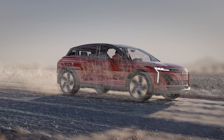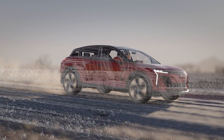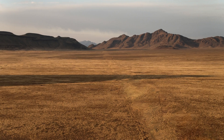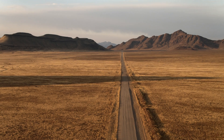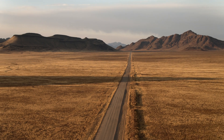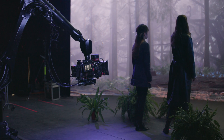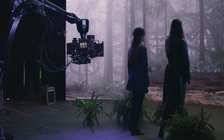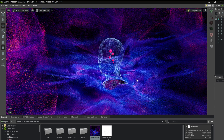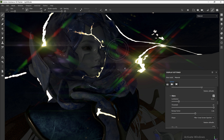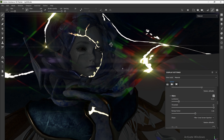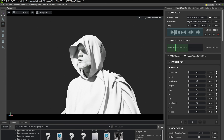USD digital twins of vehicles can drive through virtual roads that could never have existed in the real world. And USD is revolutionizing entertainment with immersive experiences and a new generation of AI-powered characters.